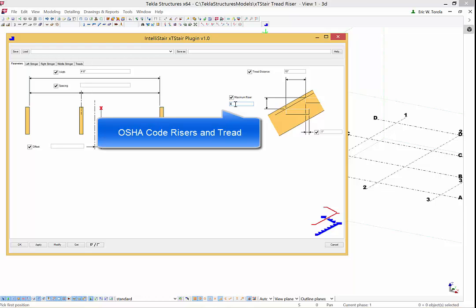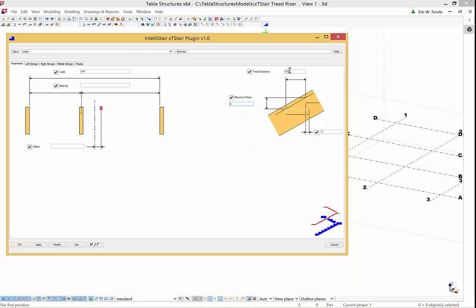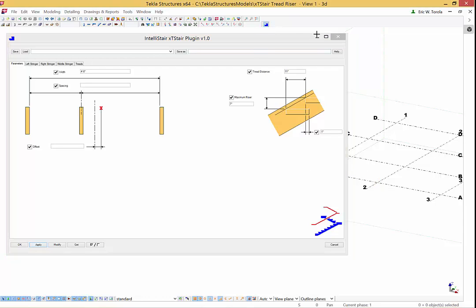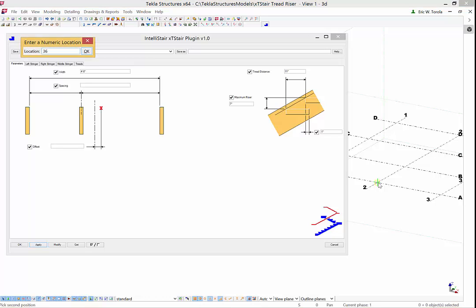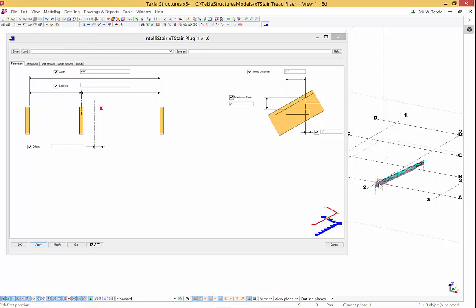To start with we will use IBC code values of 7 inch maximum riser and an 11 inch tread. In this demo we will create a stair 96 inches or 8 feet in height. We will input a run dimension of 36 inches or 3 feet to show how this works. The input run dimension can be less than or greater than the actual run needed.